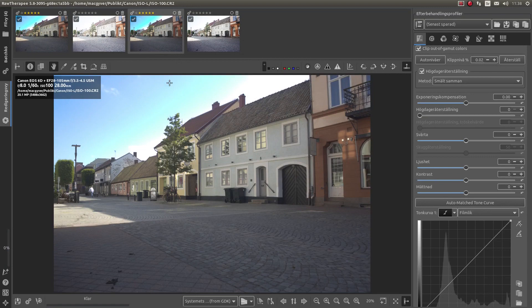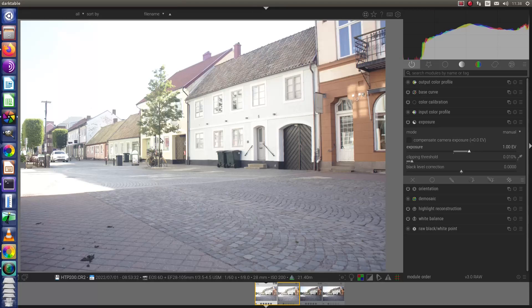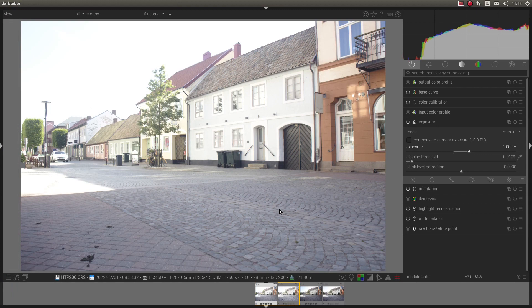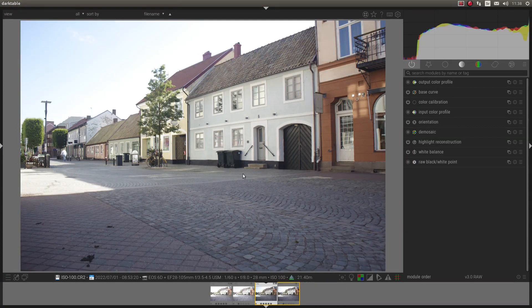So I hope you have learned something about Darktable and why your RAW files look so dark. Anyway, let's do something about it.